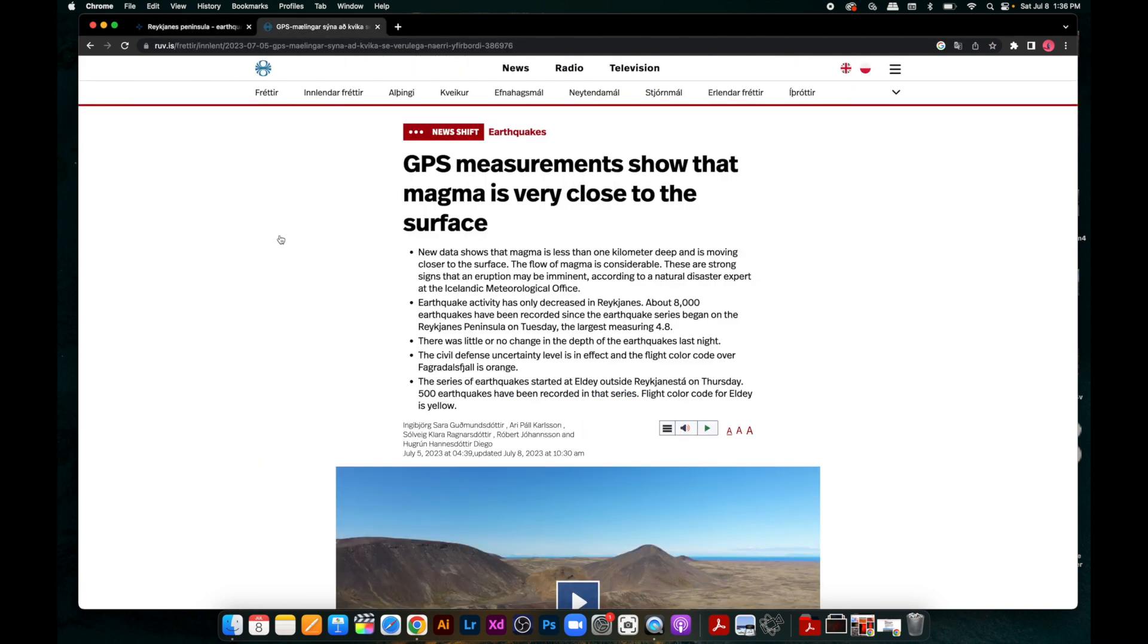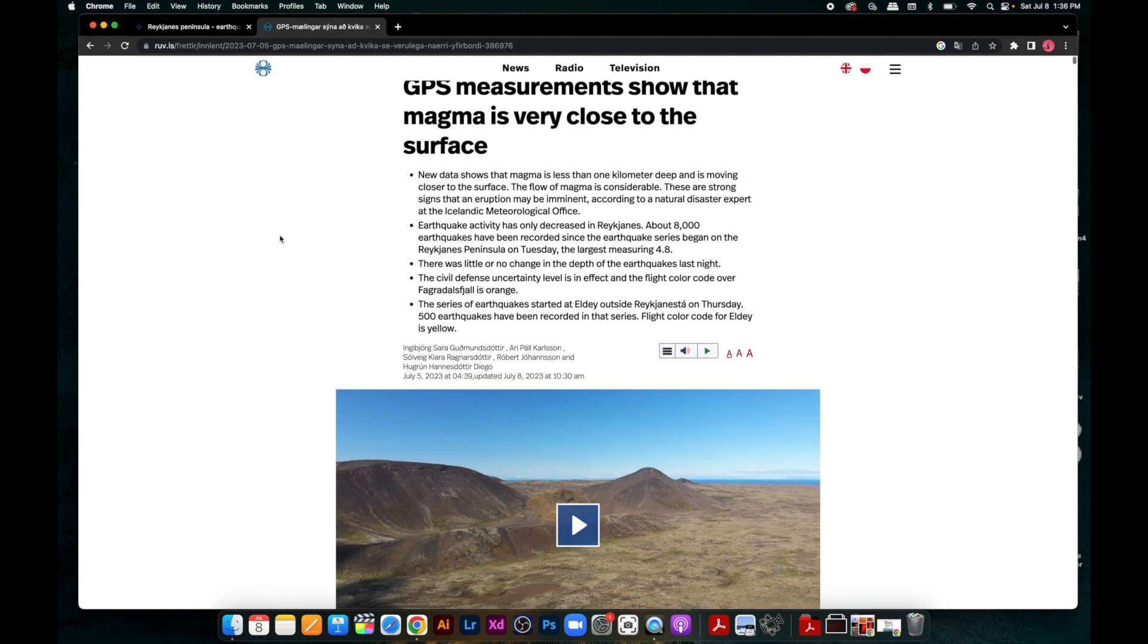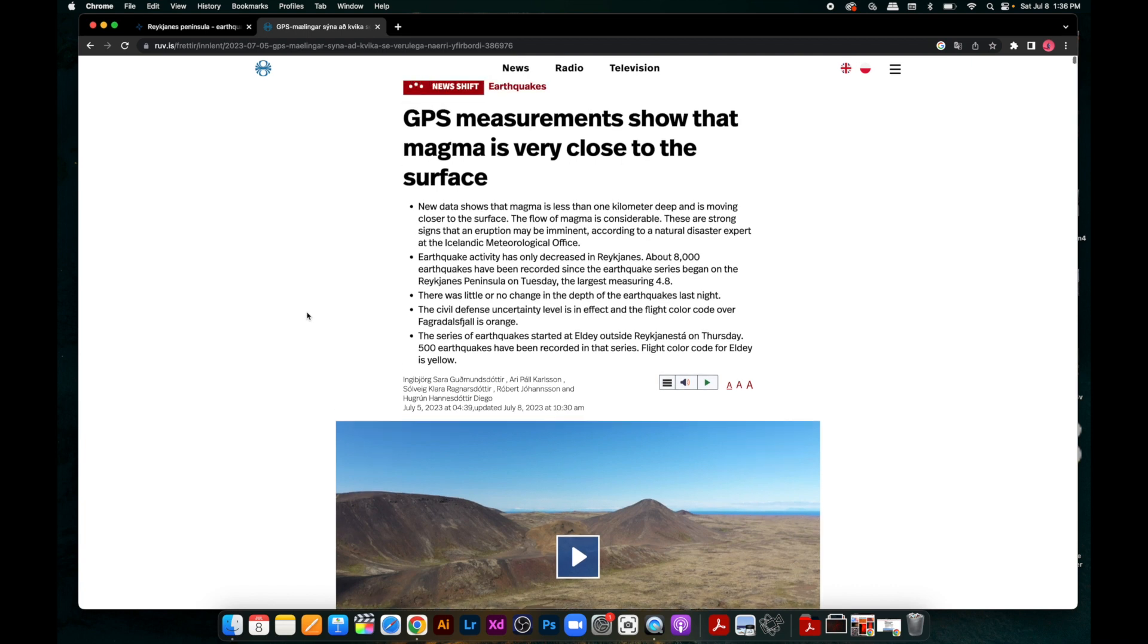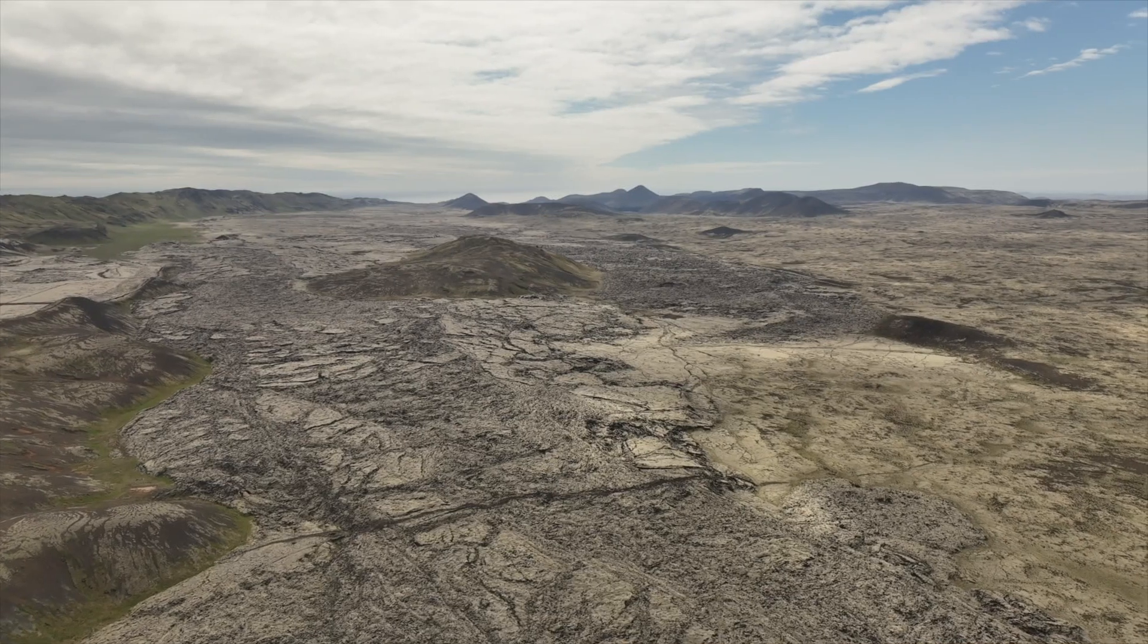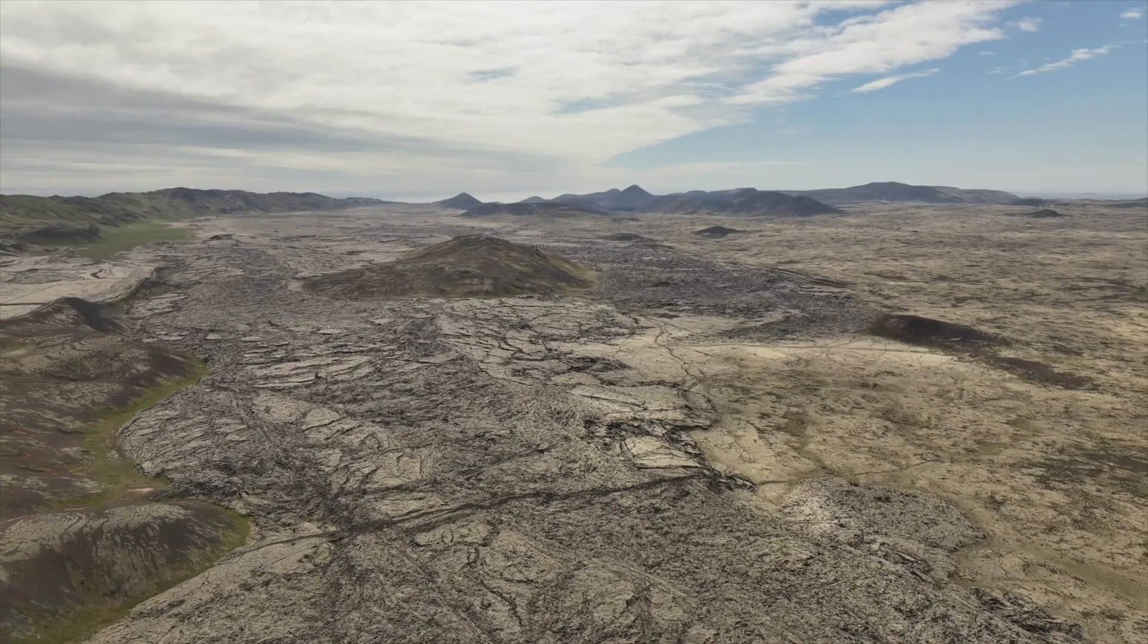So this is the latest coming from some of the studies that have been conducted, and there have been measurements showing that the magma is very close to the surface. So again, this could be why the earthquakes might be slowing down.